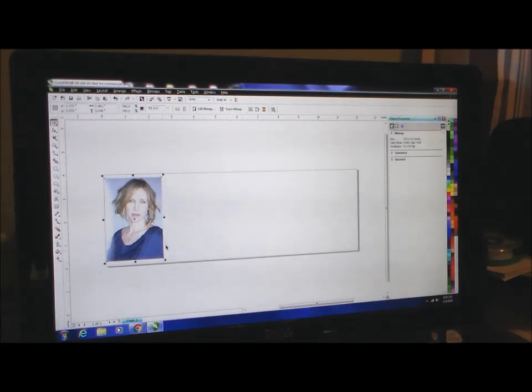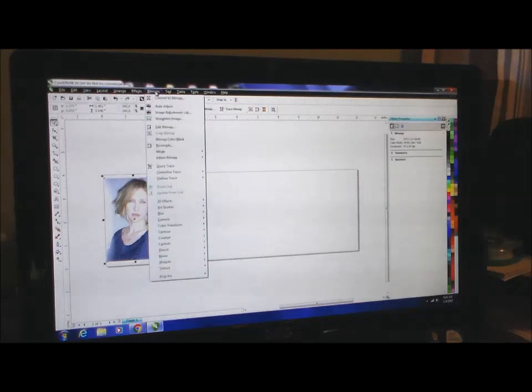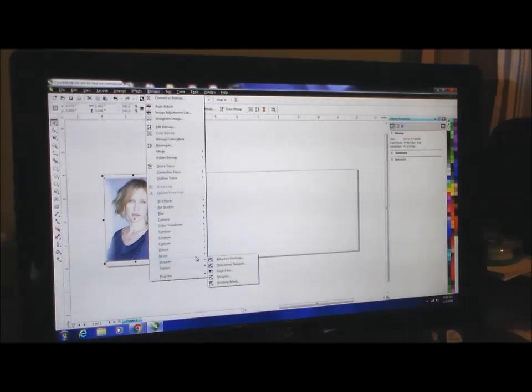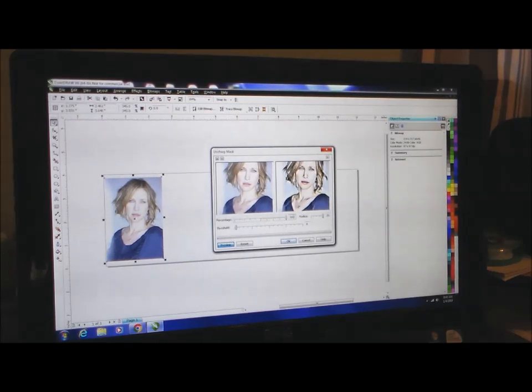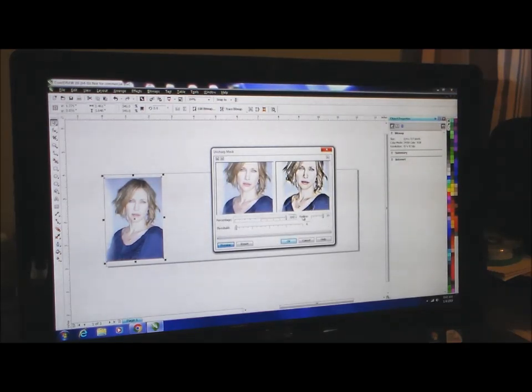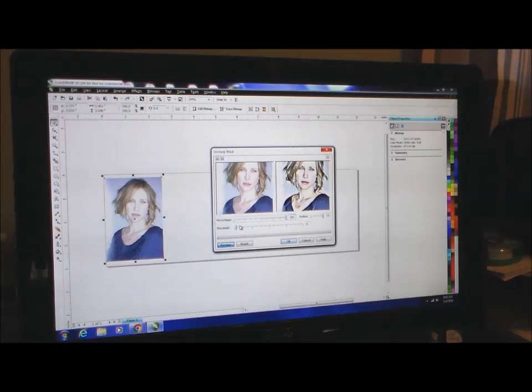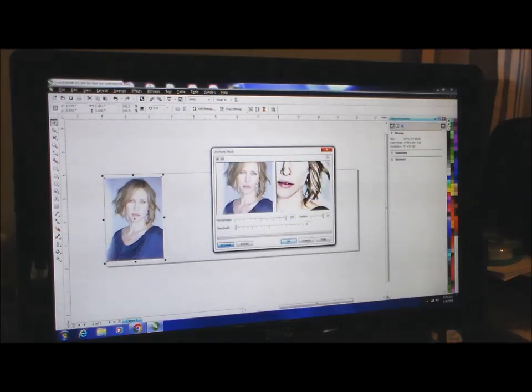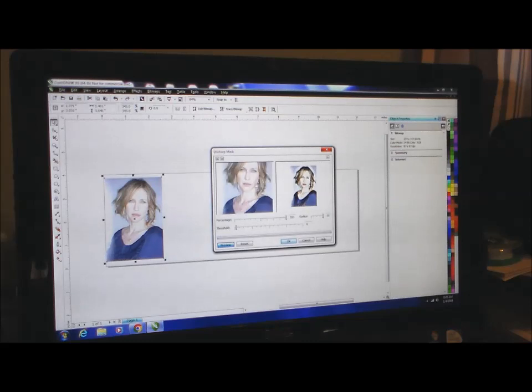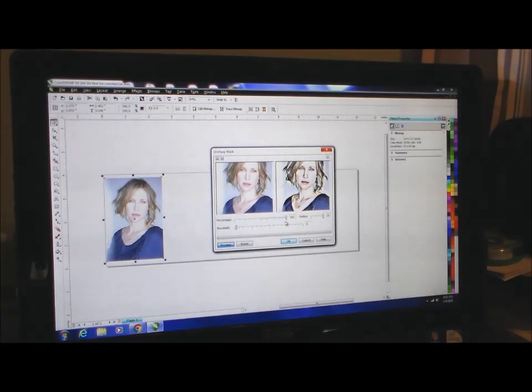The next thing we'll do is run the unsharp mask filter. We'll do that by going to Bitmaps, down to Sharpen, and Unsharp Mask. I like to set the value at about 500%, we'll have a radius of around 20, and a threshold at 6 or 7, something like that. Now you can see in this preview that really brings out the details in her eyes, her hair, everything. It just really sharpens up the photo.